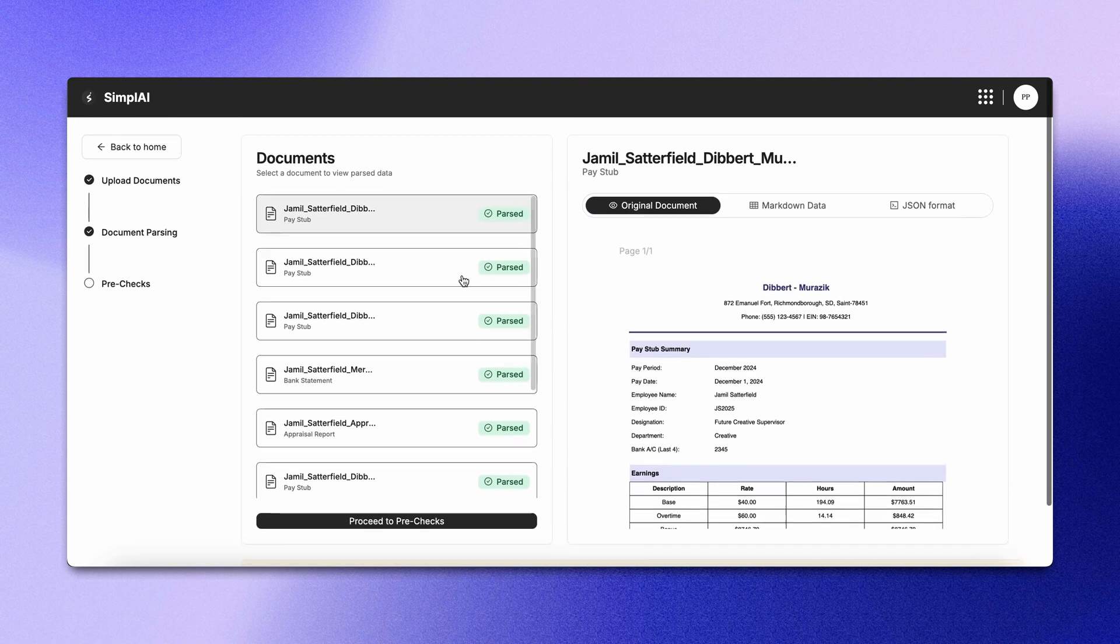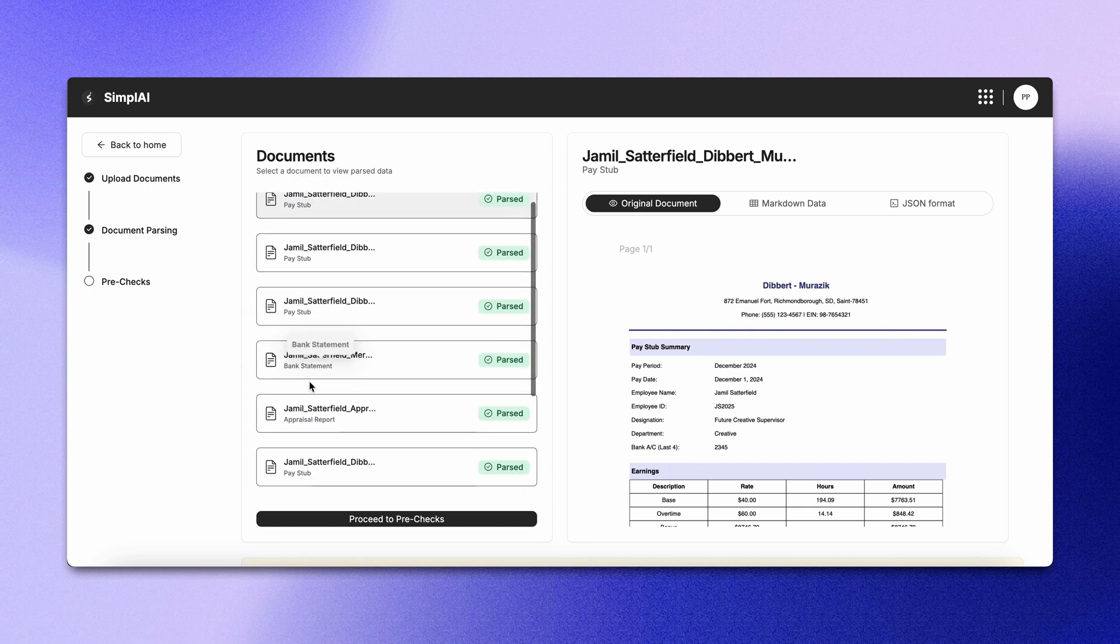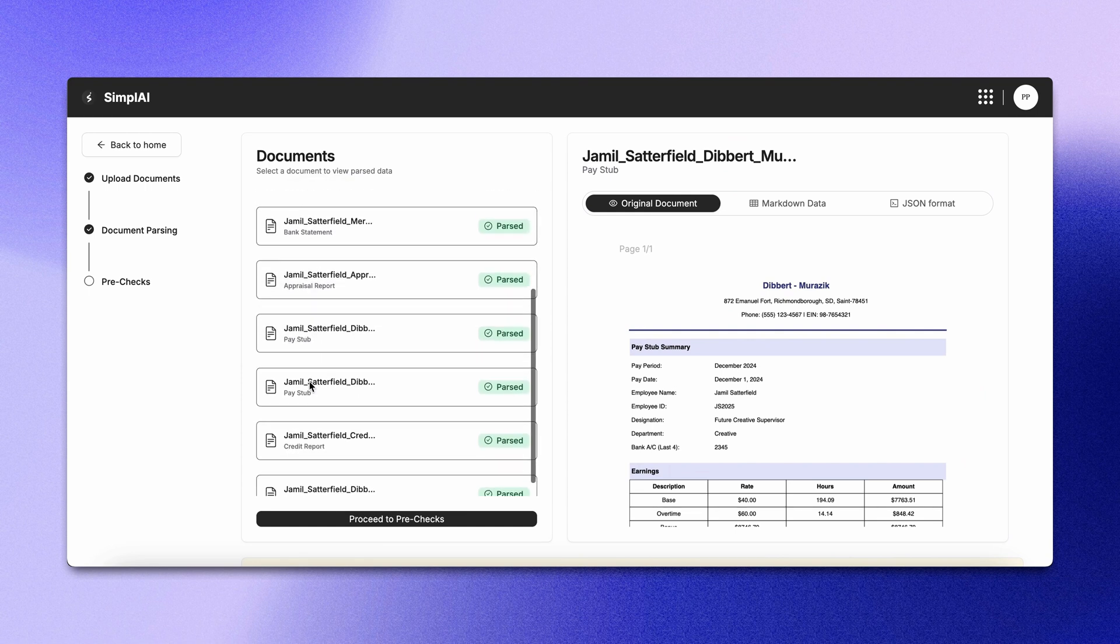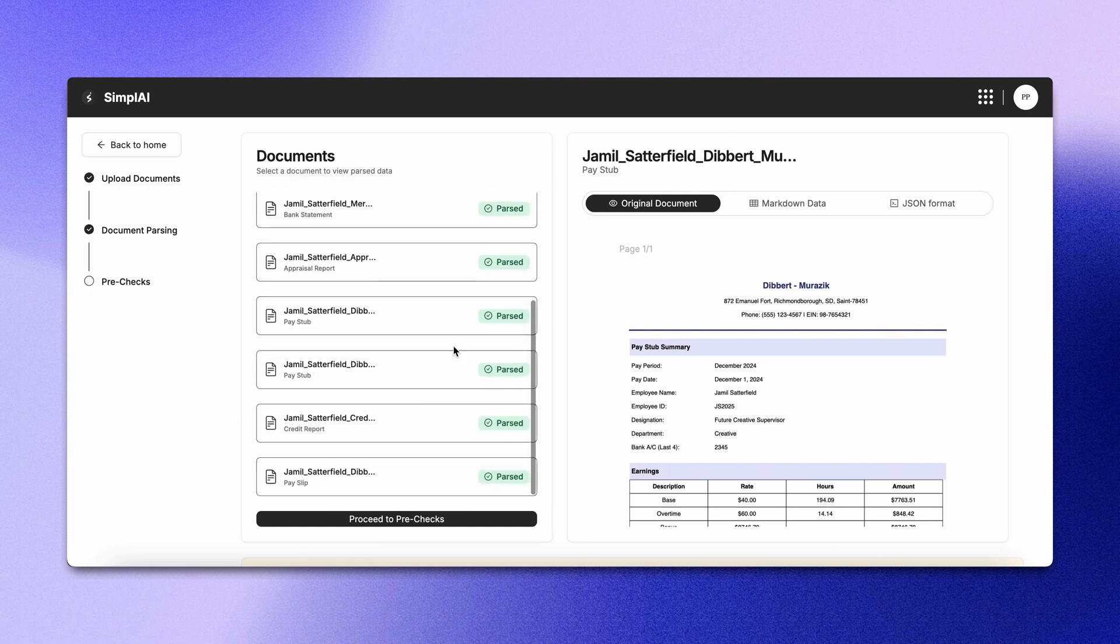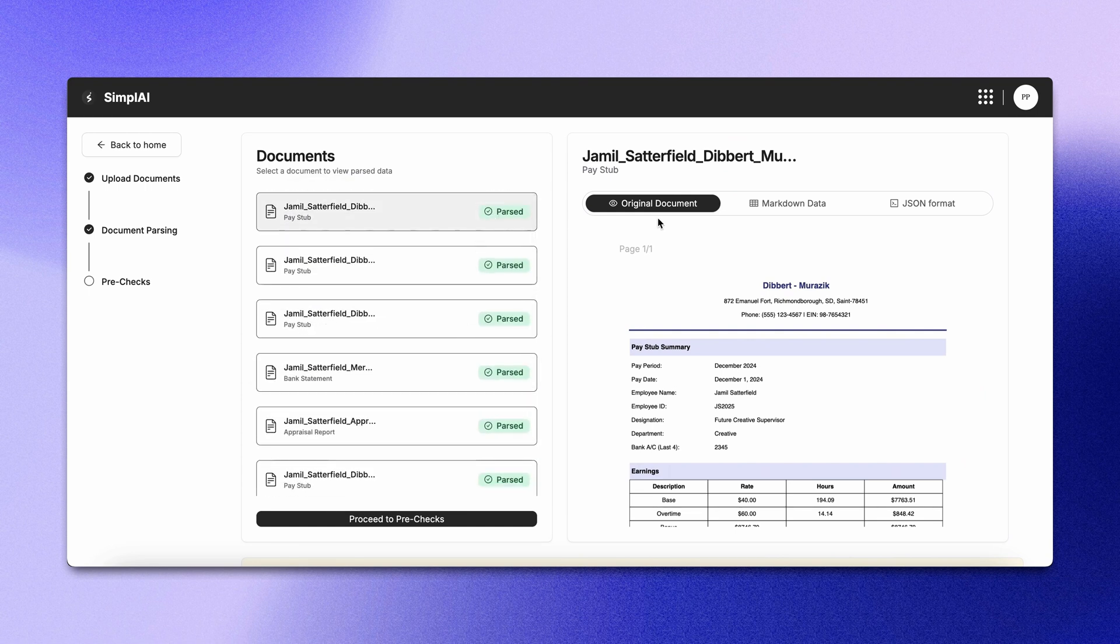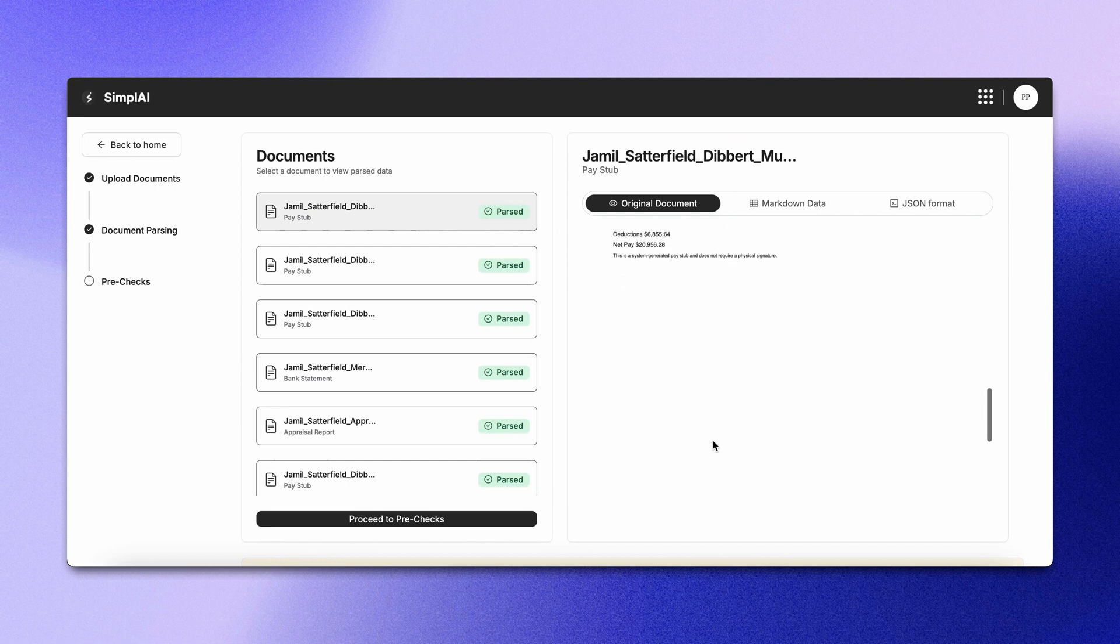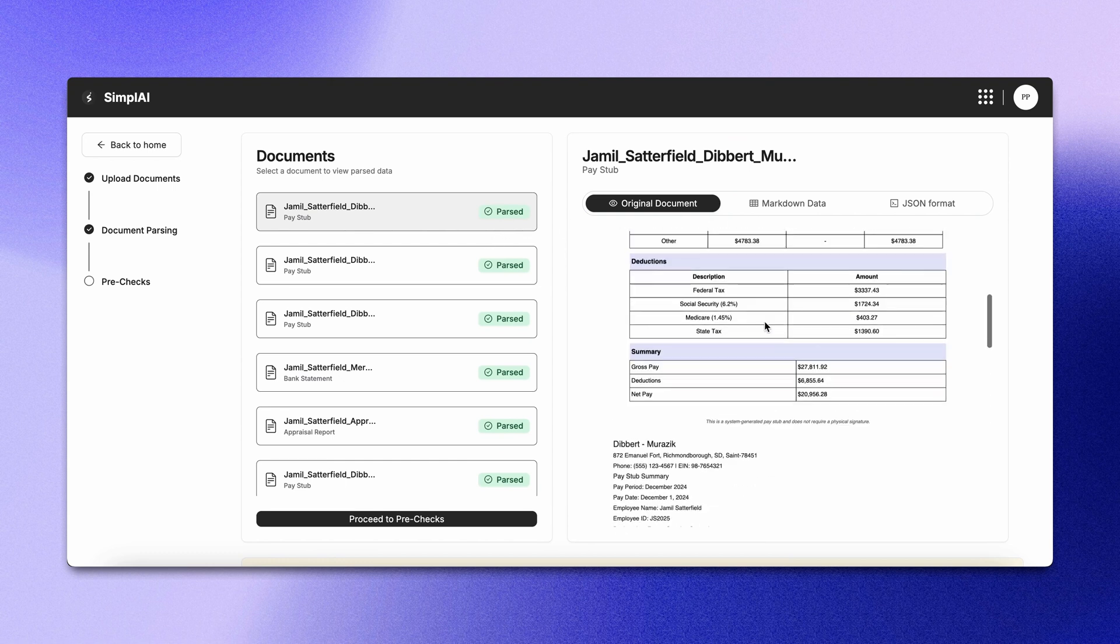Now you can see that all the files we've uploaded are being parsed. Each file is given a document classification. For instance, this one is a payslip. This is a bank application. This is an appraisal report, and this is a credit report. You can check each document that we have uploaded.